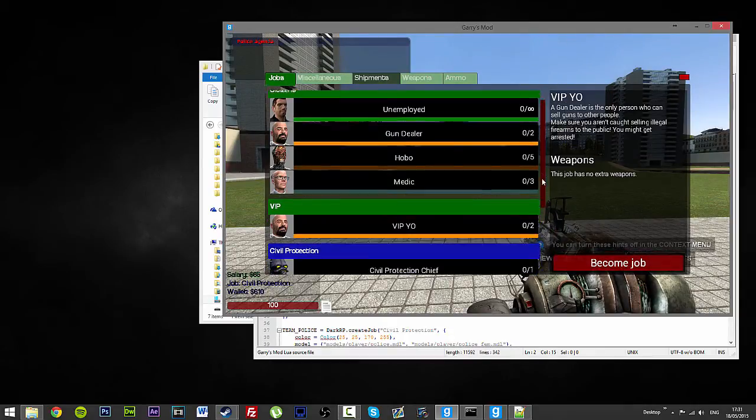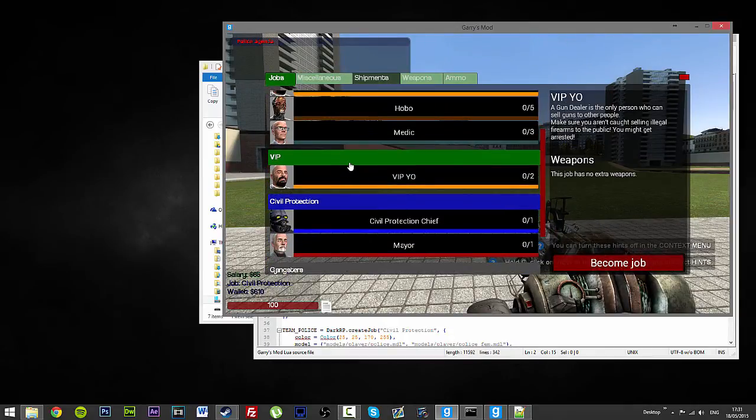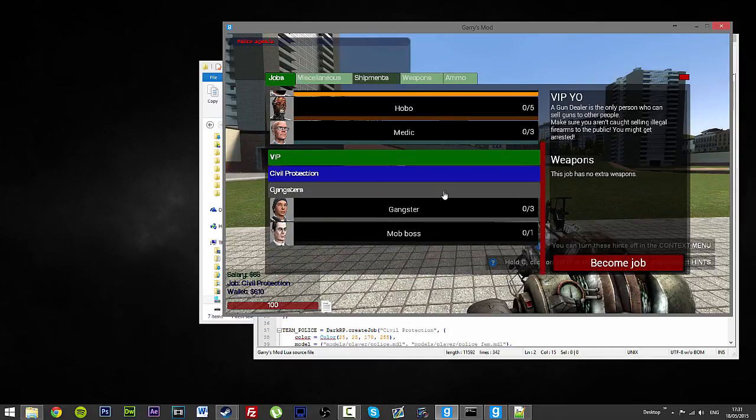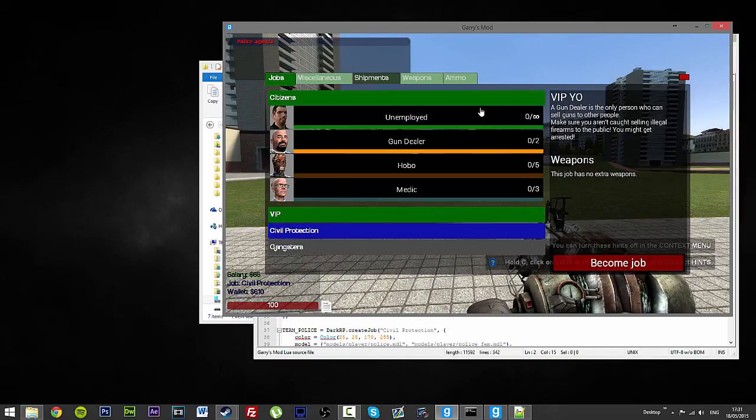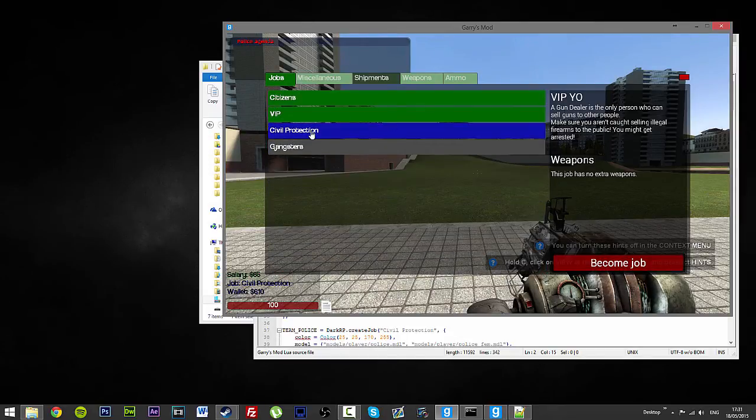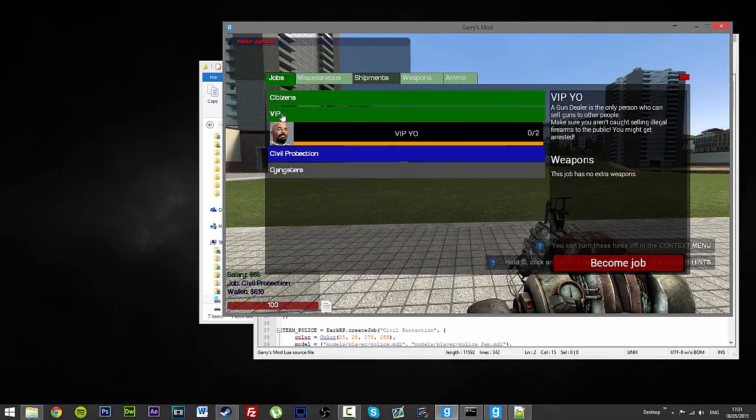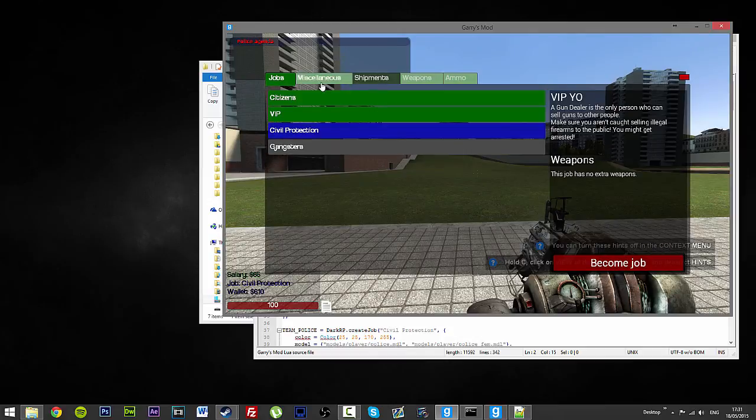And the VIP, yo, has his own little, um, his own little area. Isn't there?